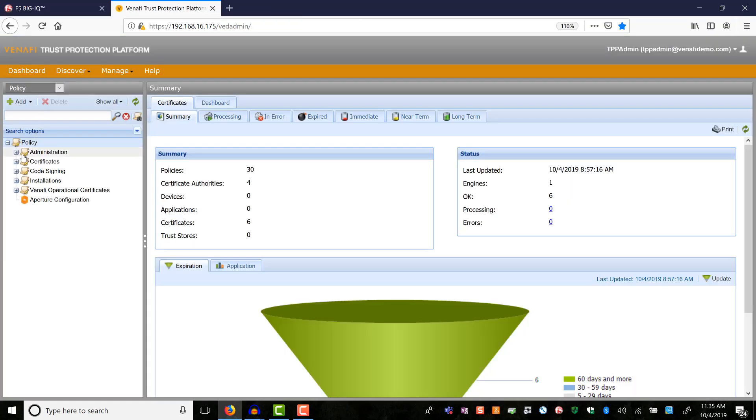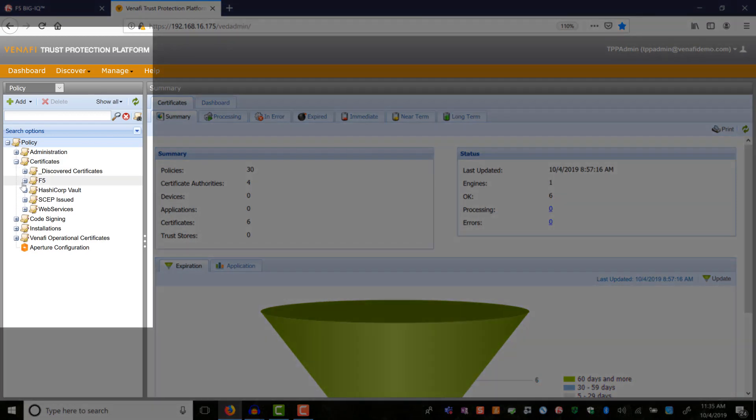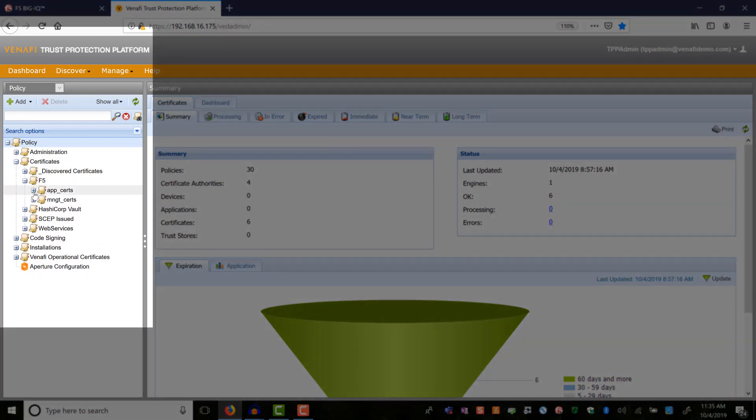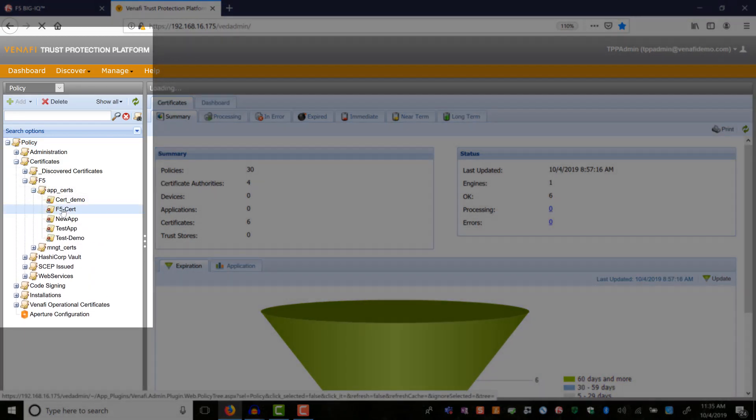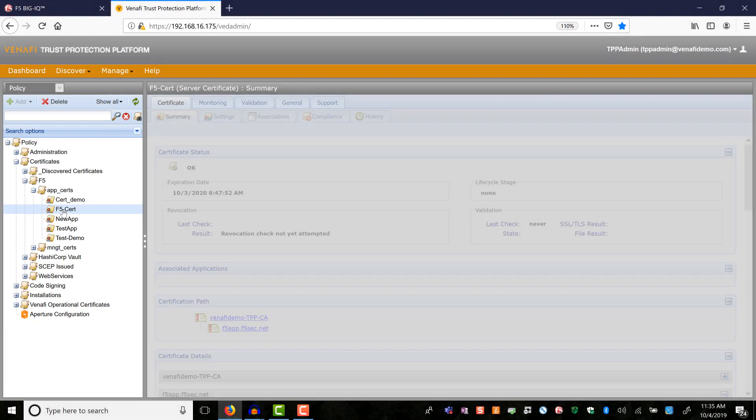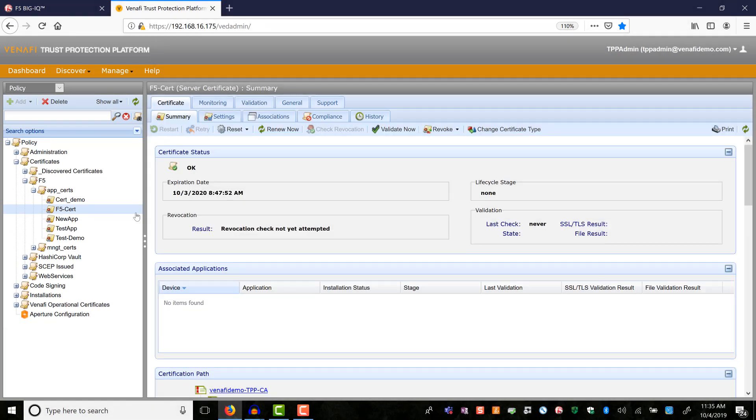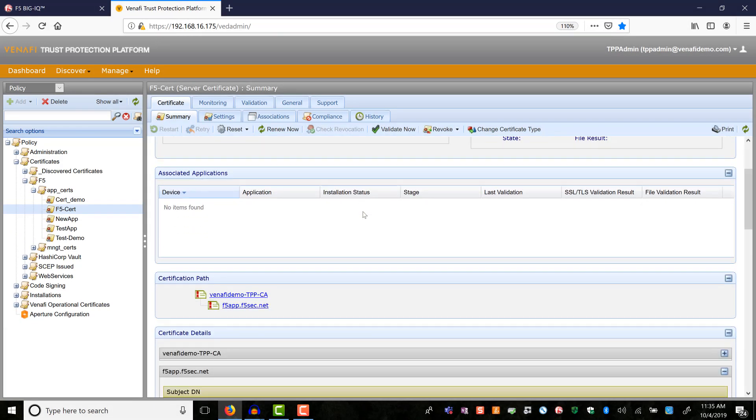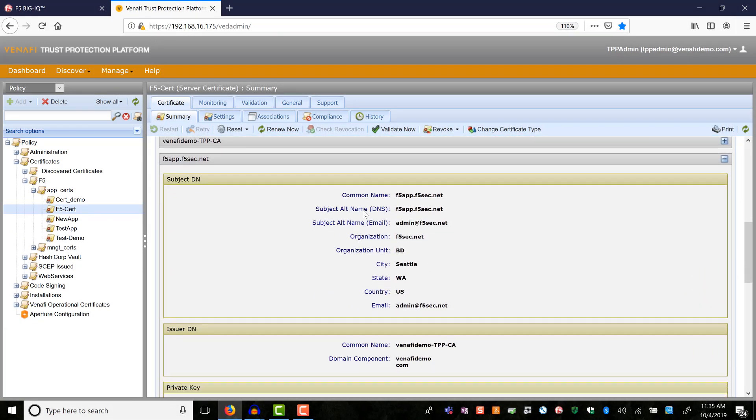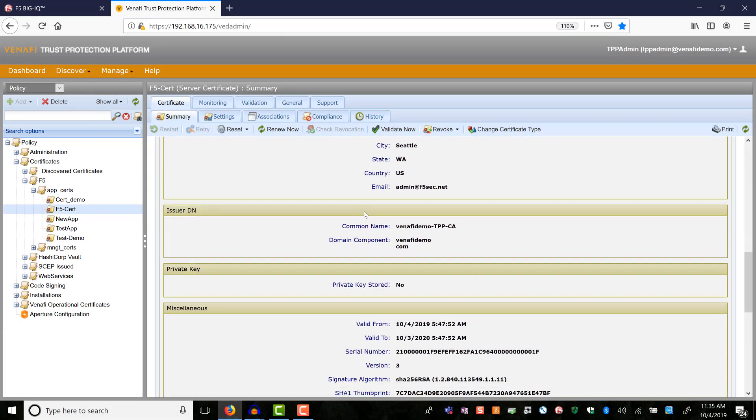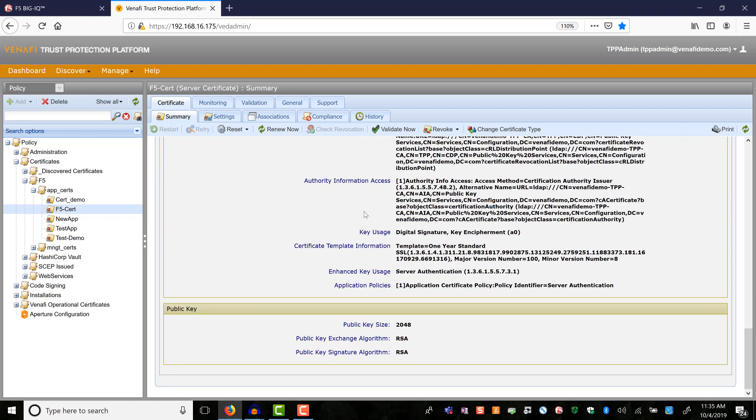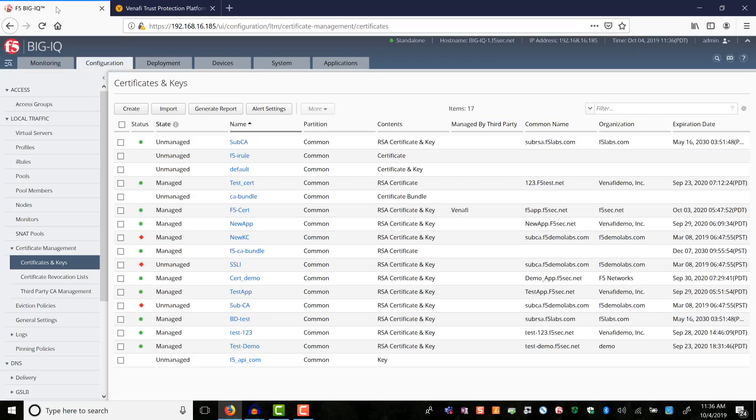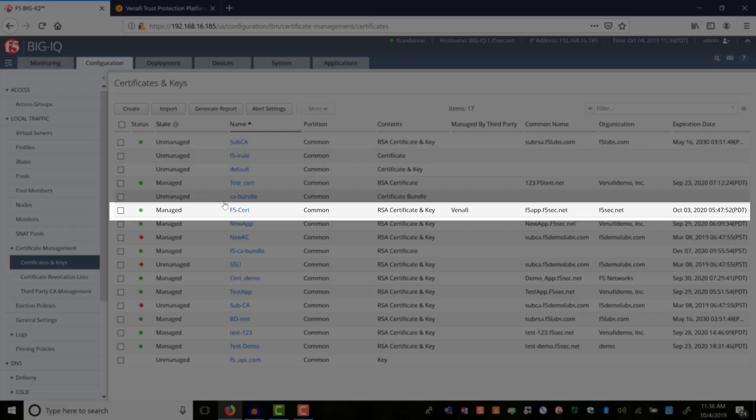In Venafi, you can see the submitted CSR is enrolled and signed. I had earlier configured Venafi to automatically sign and issue the certificates. Back in BIG-IQ, you can see the signed certificate and key issued by Venafi.